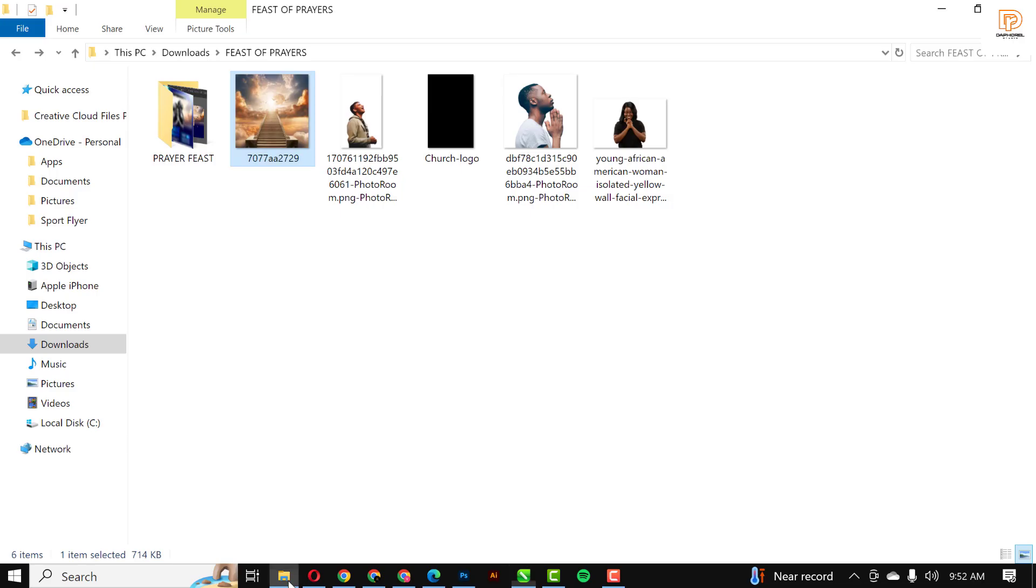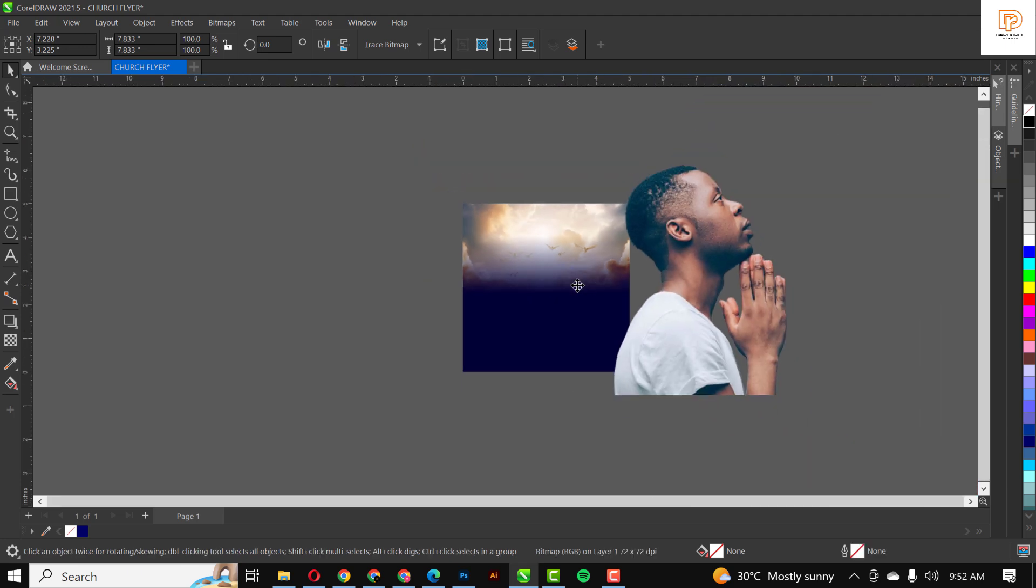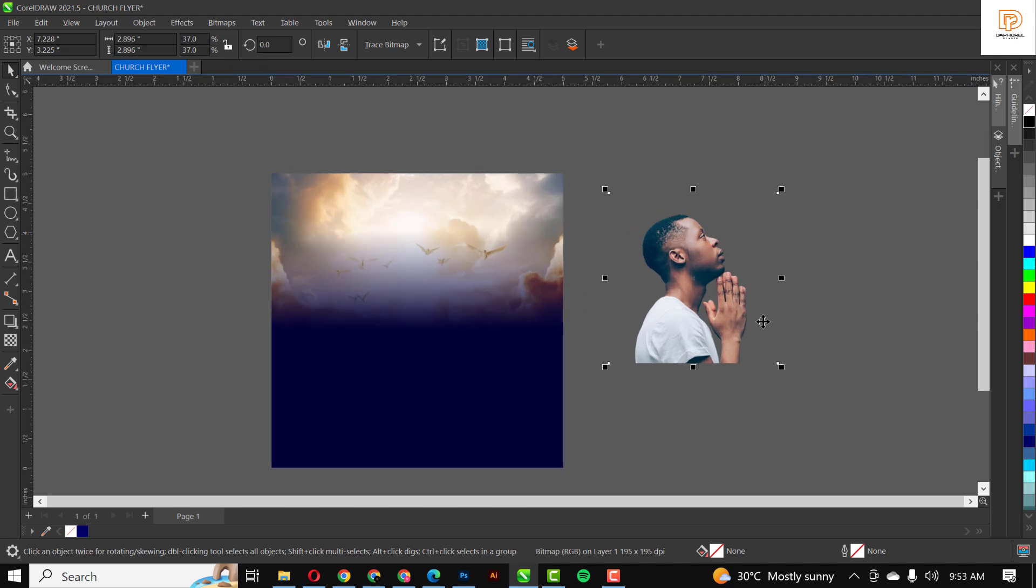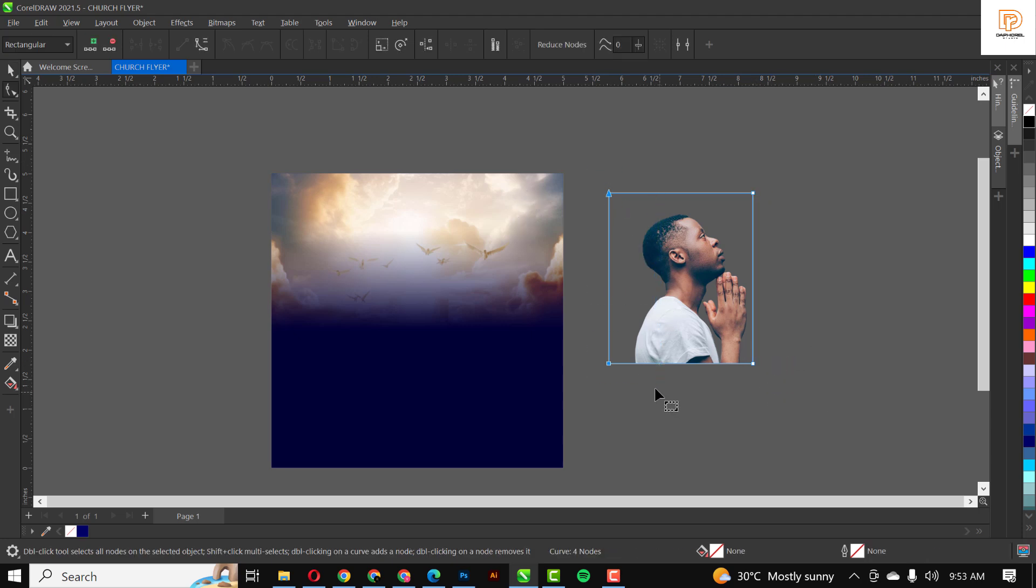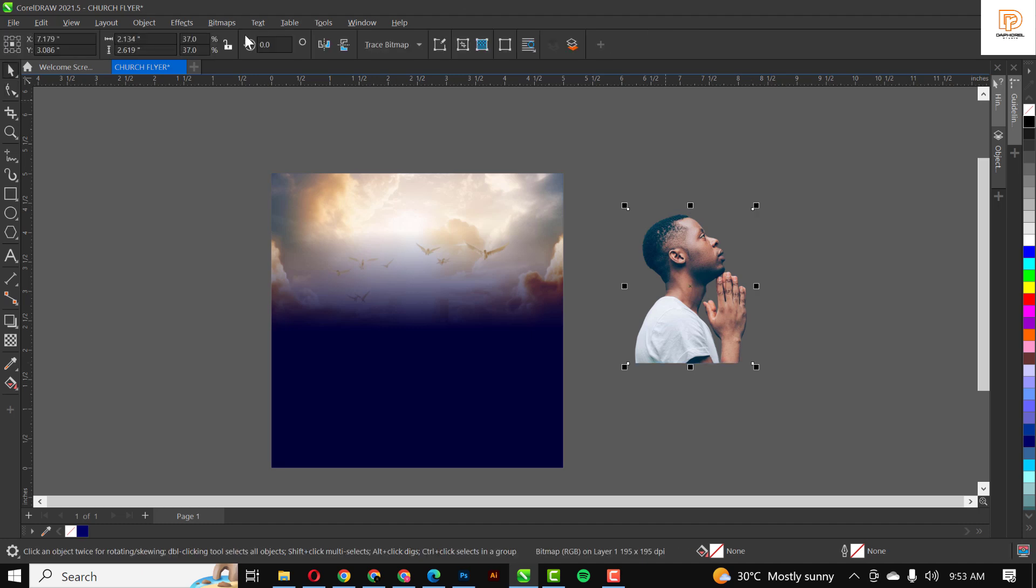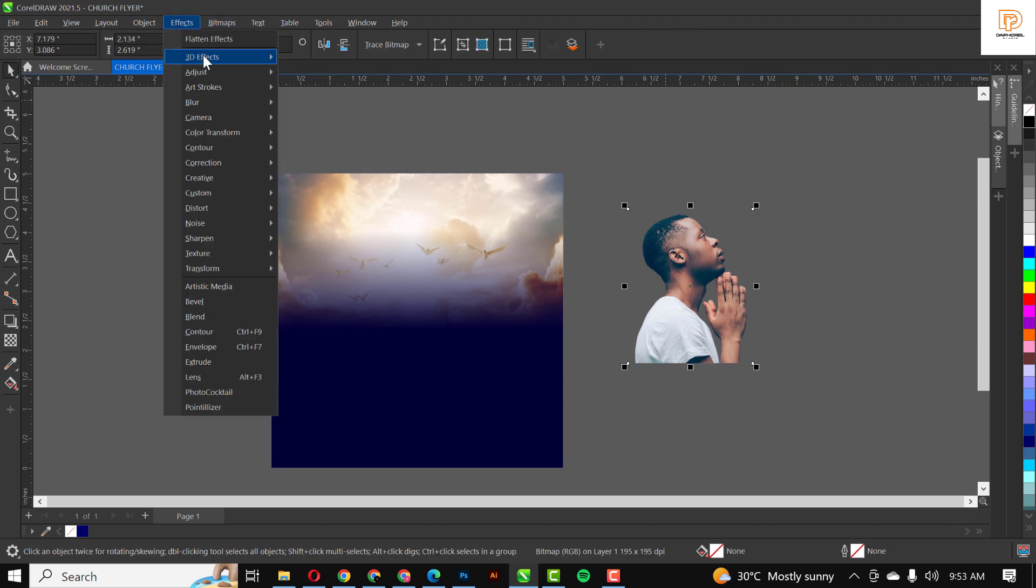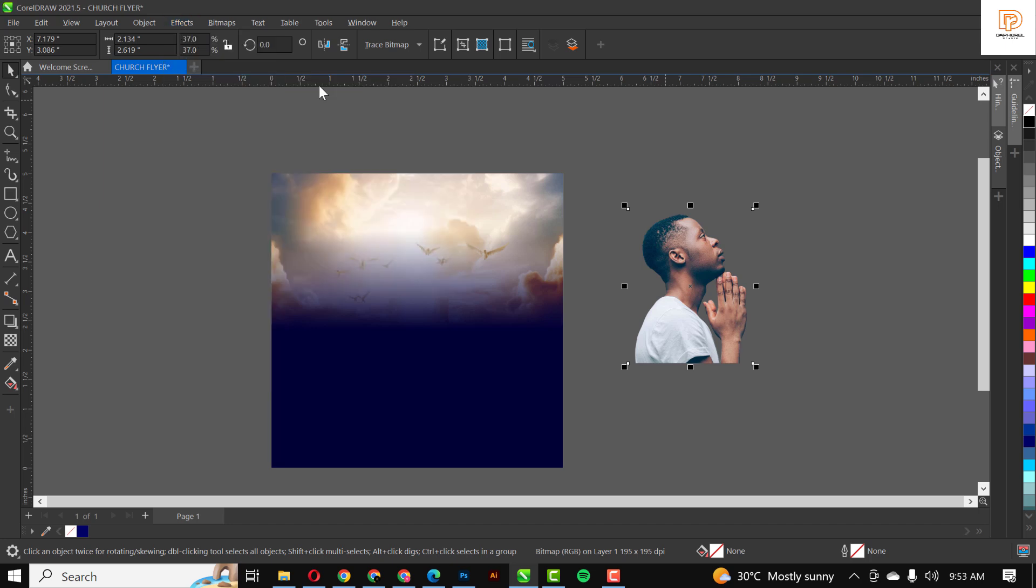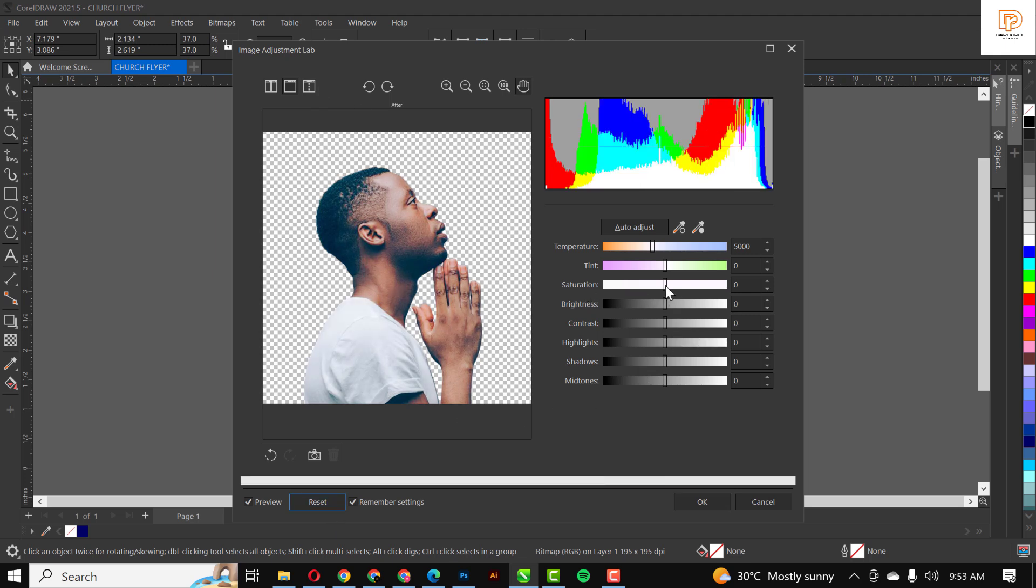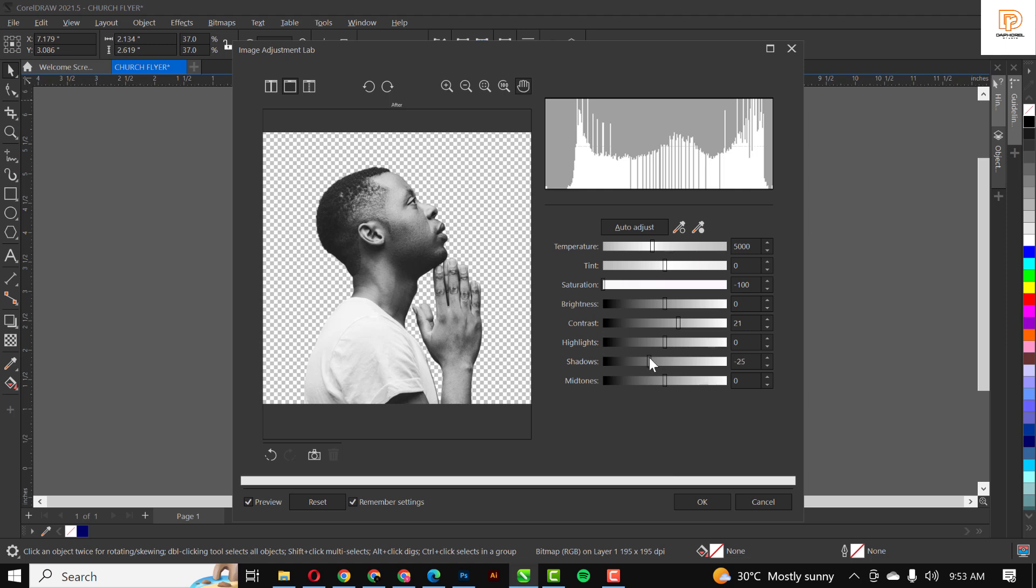Now that that is out of the way, I'm bringing in the next image. Drag it inside and drop. Using my Shape tool, I'm going to take this in. This step is very important when you're designing in CorelDRAW, so you don't have things outside and when you save you have empty white annoying space. Reset this, reduce saturation, drag this all up. I think I need shadows.